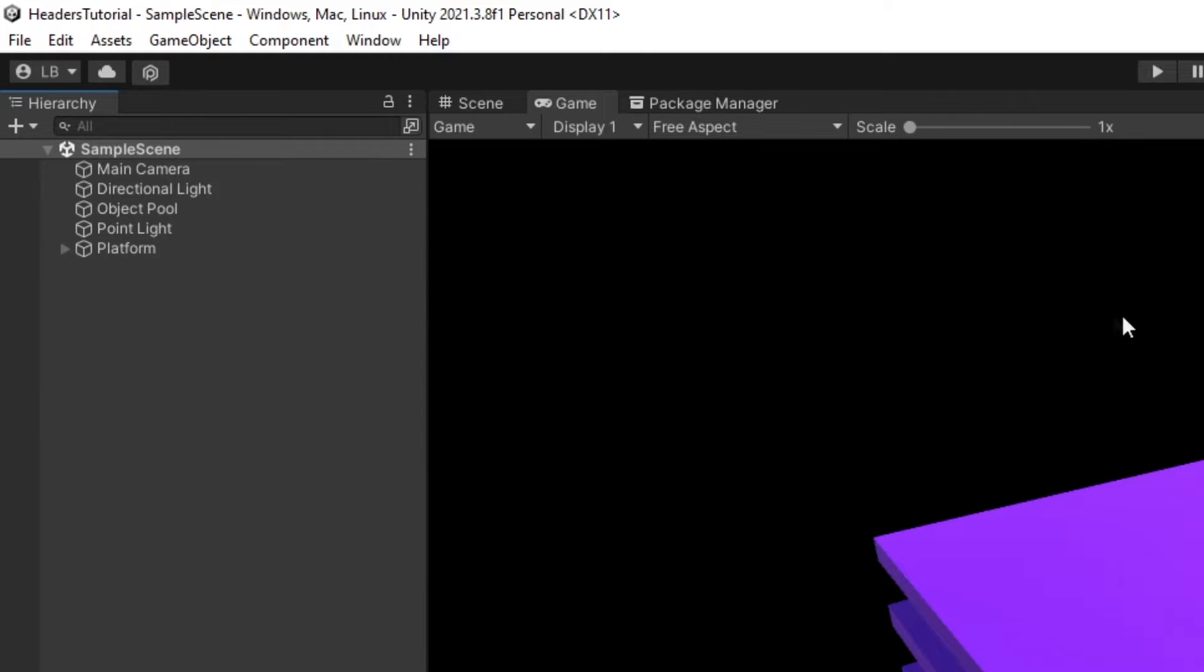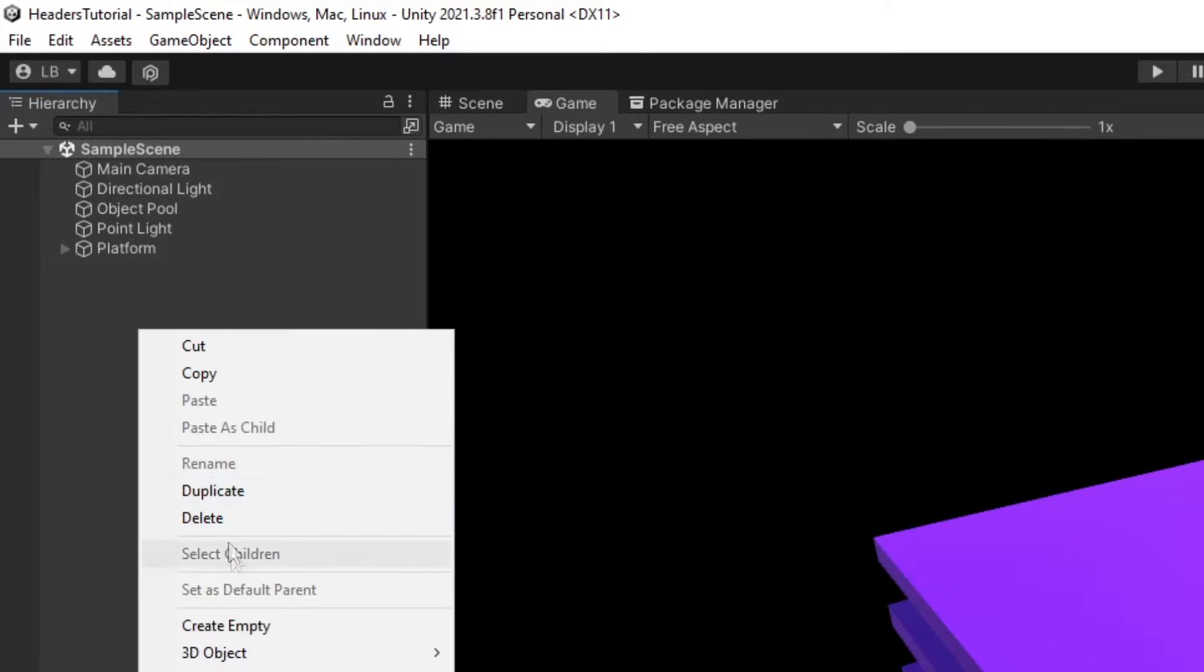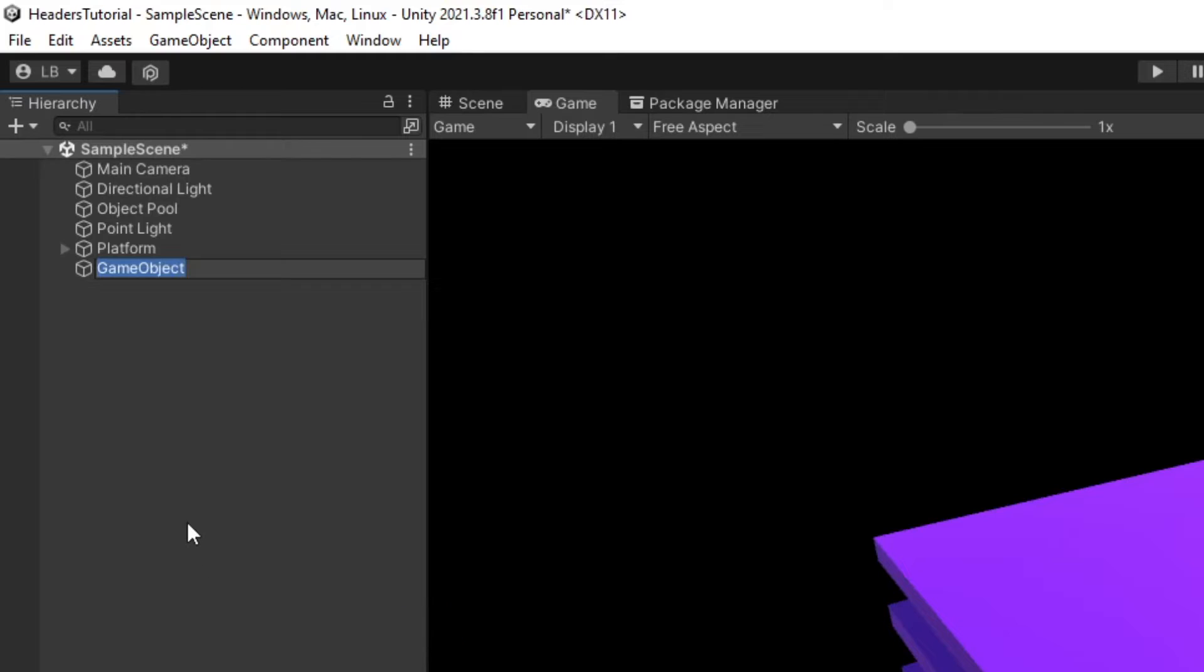So let's start organizing the hierarchy window and I'm going to do this by adding headers. By headers I simply mean empty game objects that will just separate the objects within my scene. So I like to have one for systems.